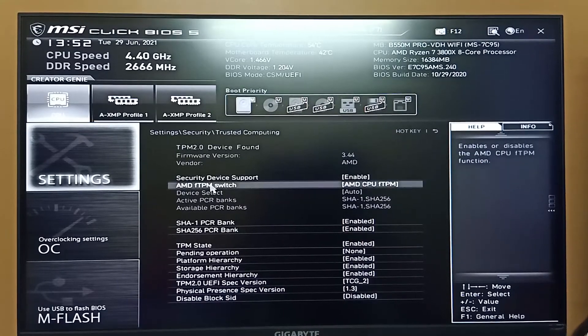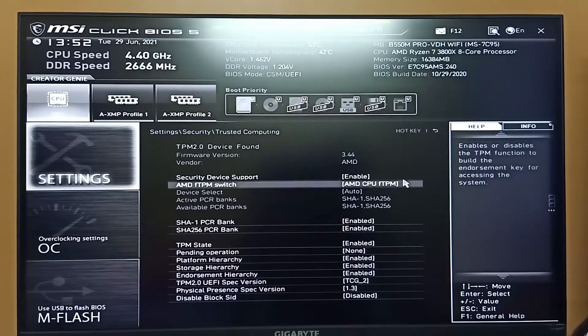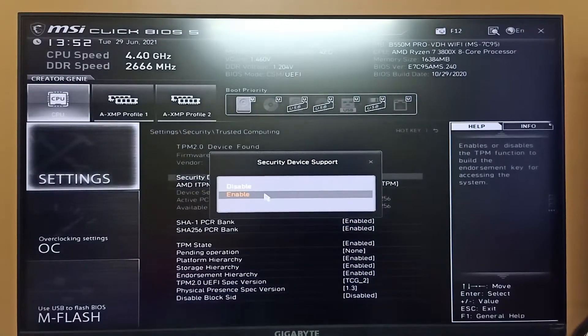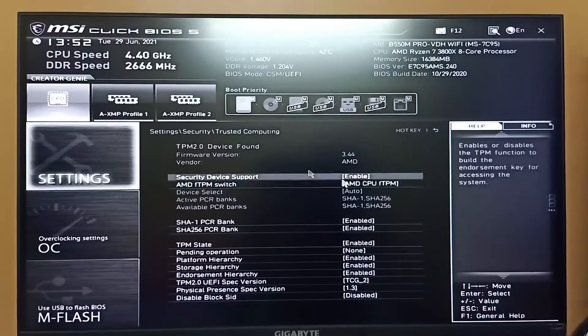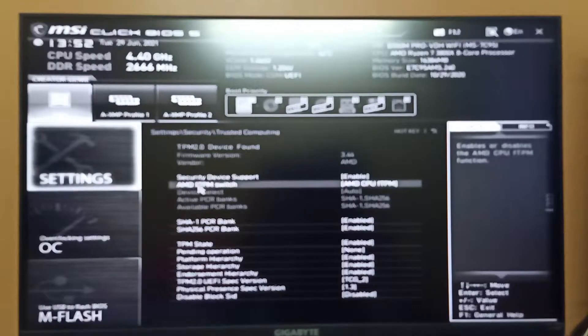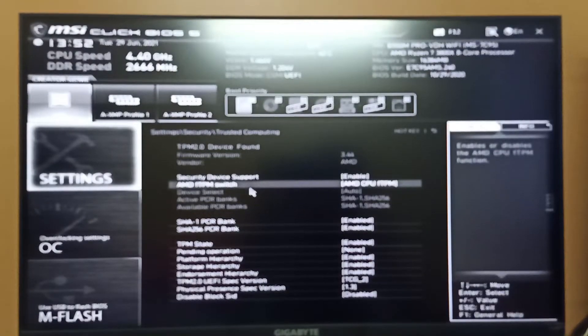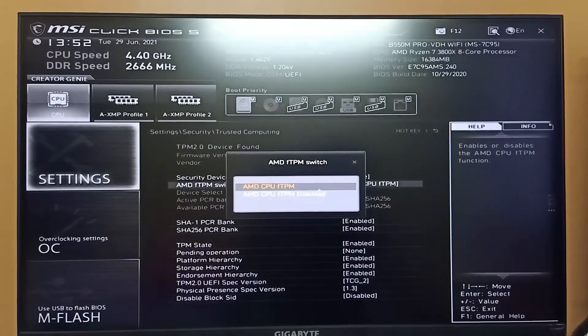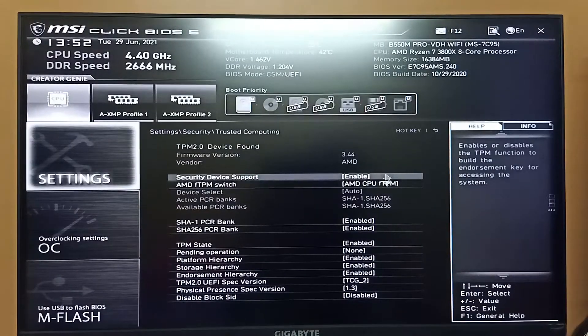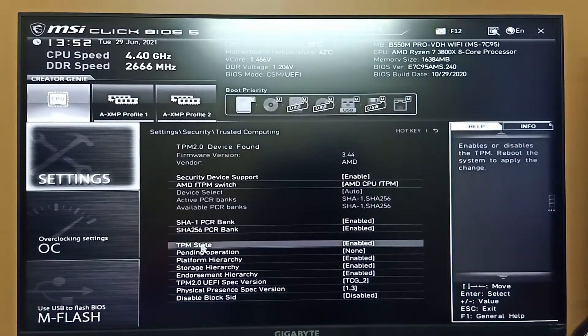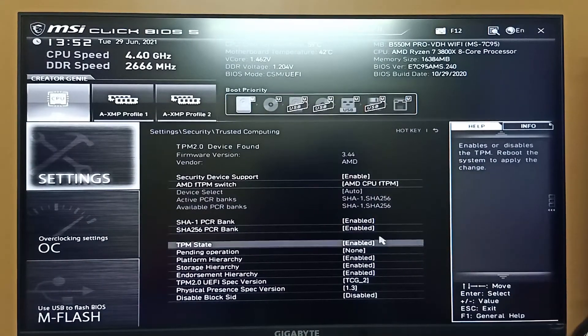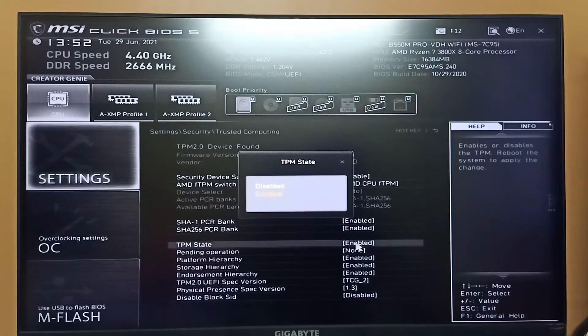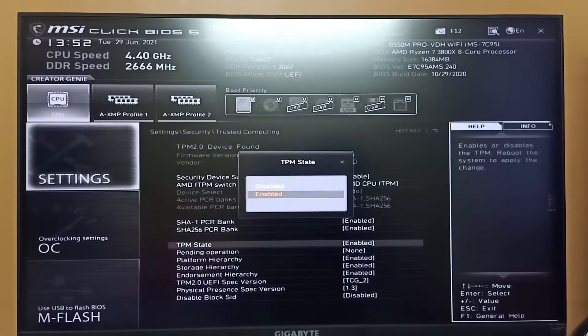From here you have to make sure the Security Device Support is enabled. Yes it is enabled, and the TPM switch is also selected enabled here. Make sure the TPM State is also enabled.